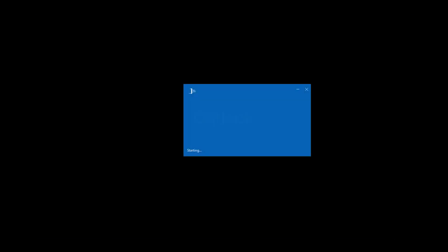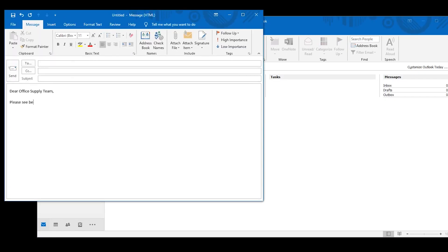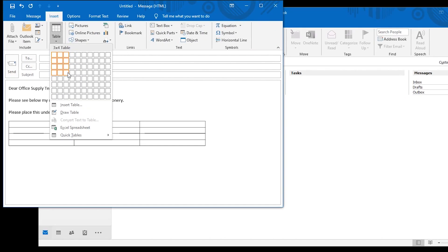So the burning question is: how do you create a quick part and put it into one of these files? The answer is that you start in the relevant program you want to use the quick part in. For this example, we'll use Outlook. Just to give you an idea of how it's created, let's make a scenario up — let's say you want to have a stationary order form that you use internally in your office.